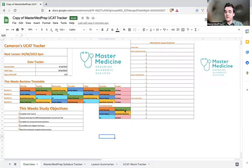Hello there, my name is Cameron Elseth and I'm Head of Content Development here at MasterMedPrep and I'm here today to talk you through our UCAT Tracker.